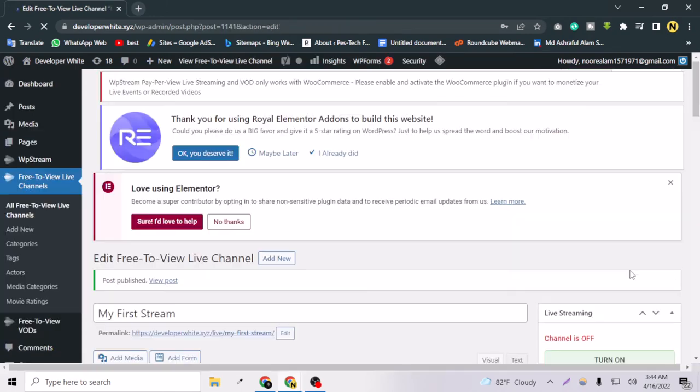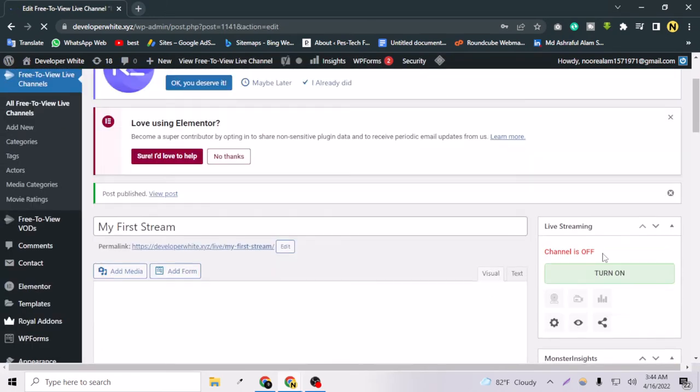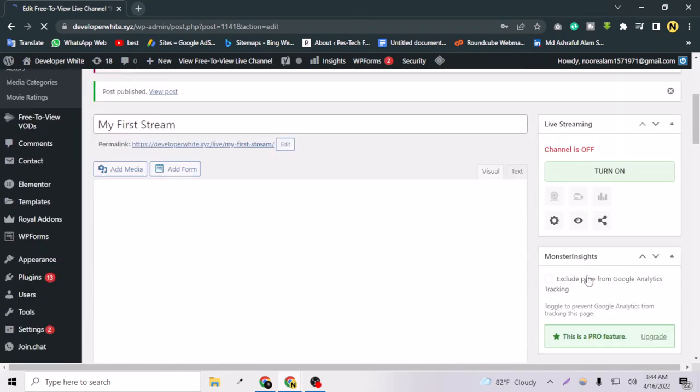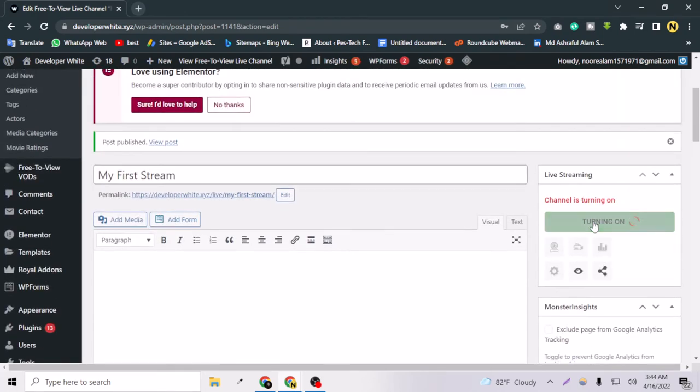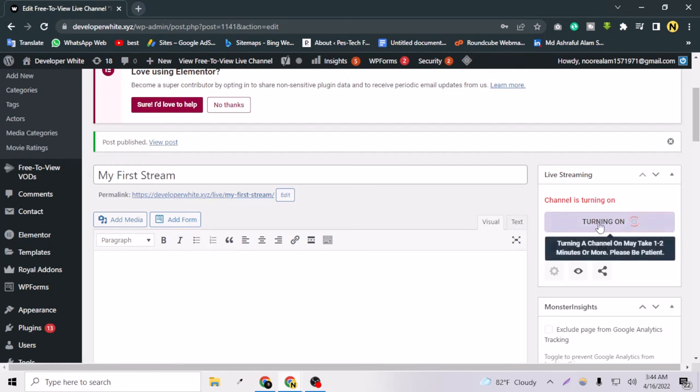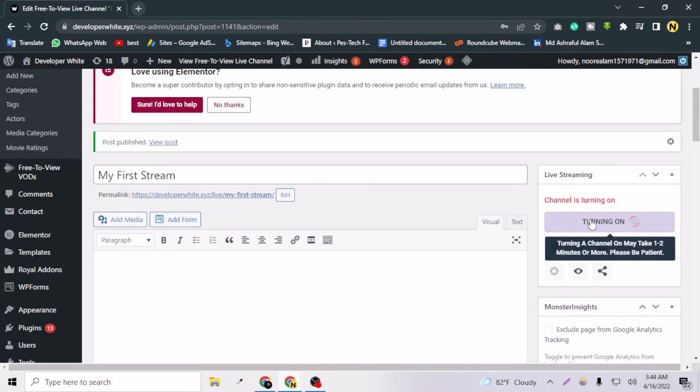Okay, so as you can see, now the option has come to us. Now we can turn on the channel. If I hover on it, this is saying turning a channel on may take one to two minutes or more, please be patient. The channel is turned on successfully, so let's pause the video.